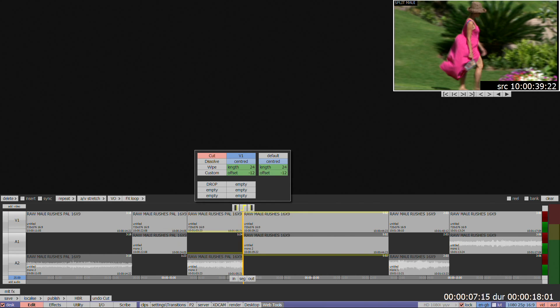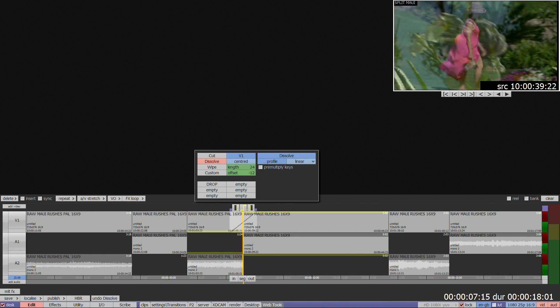Cut is the default when opening the transition menu. It's also where a default duration and position can be set up for use in other transition options. You can add a dissolve just by clicking on the word dissolve, and the defaults will be applied.